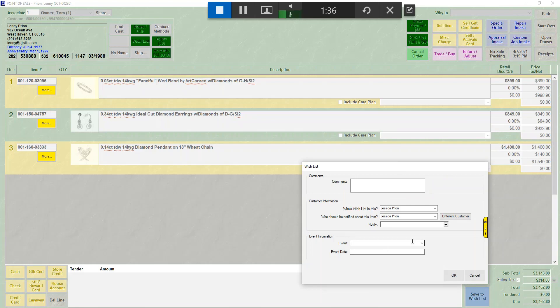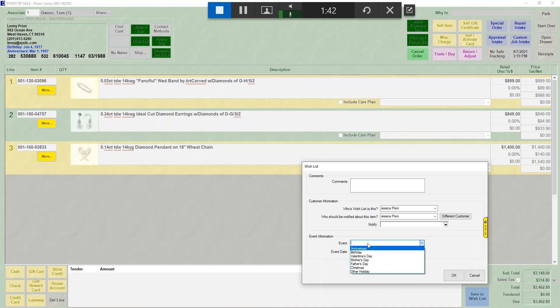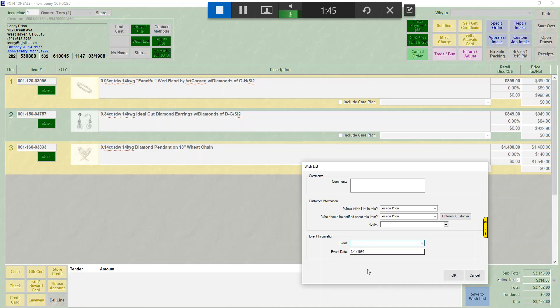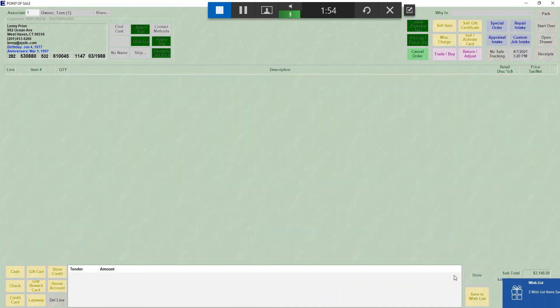You also have the ability of saying these things are wanted for a particular event. Default events will be here. You can also type in anything you'd like. And then you would ask for the event date. Once you've added all the information you'd like, you're going to click OK.